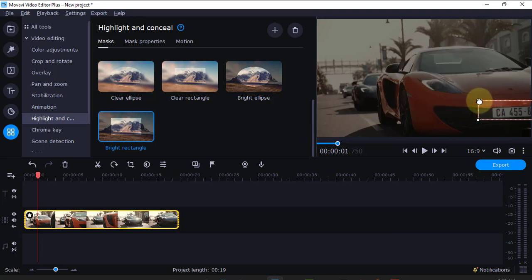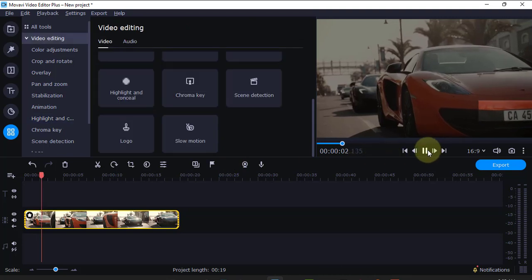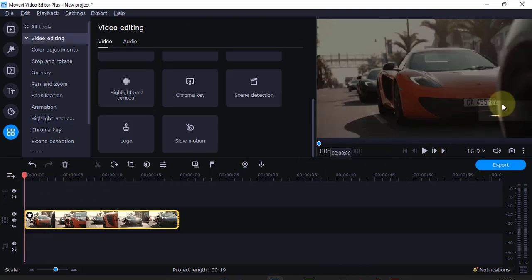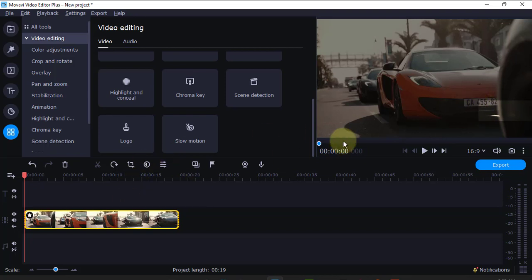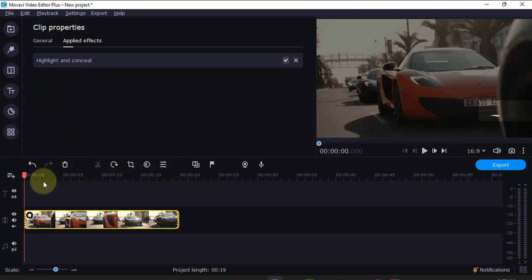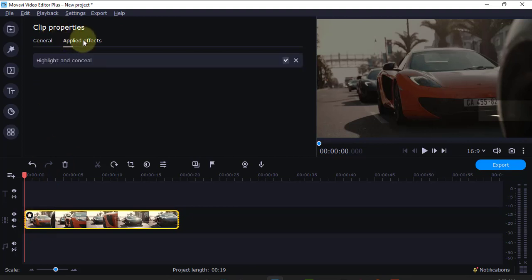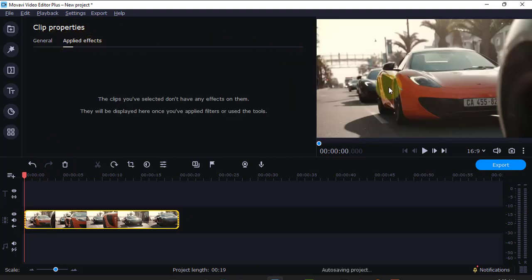So, if I play the video, you can see. But now, also, maybe I want to block the number plate instead. So, I'll come here and I'll click here and go to general. I'll just remove it again.